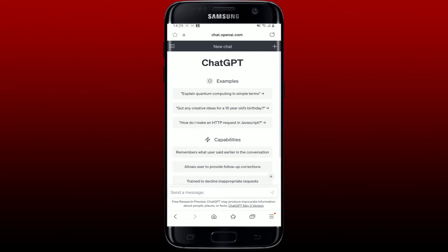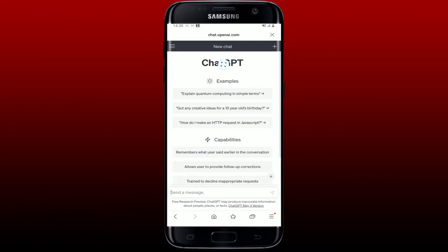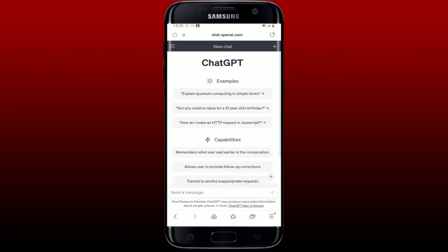Hello everyone, welcome back to another episode of Two Minute Tutorial. Today I'm going to be guiding you through a quick and easy step on how to fix the ChatGPT network error. If you are going through the network error while accessing the ChatGPT service on a web browser, here are some easy fixes you could try out in order to solve your issue.